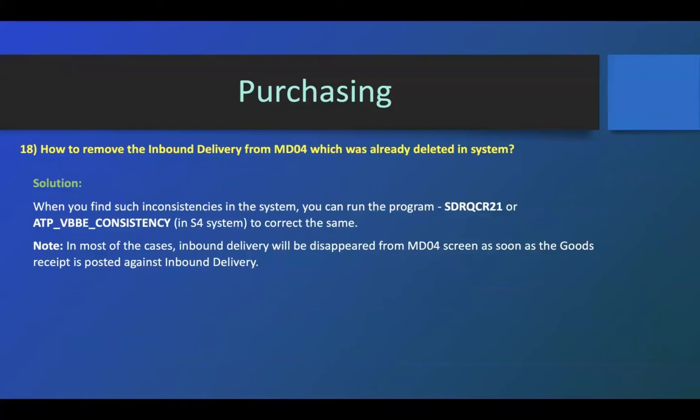Then it will be like an inconsistency in the system. When you find such inconsistencies in the system, you can run the program. SAP has given this program.